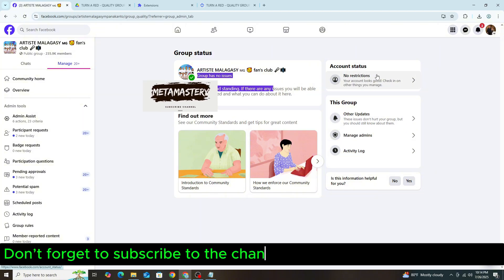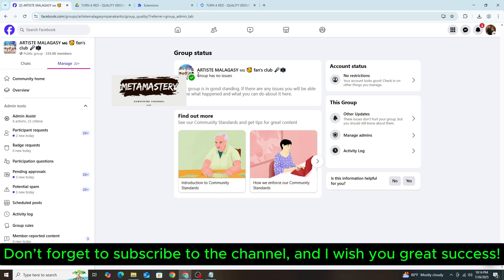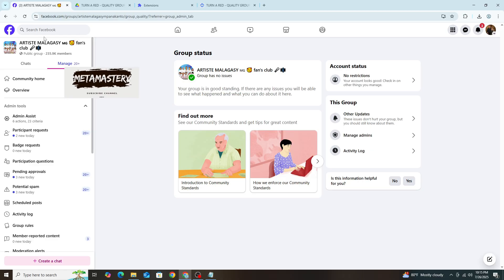Don't forget to subscribe to the channel and I wish you great success! Let's go!